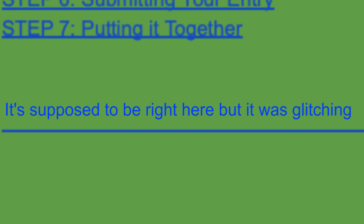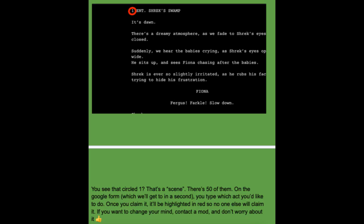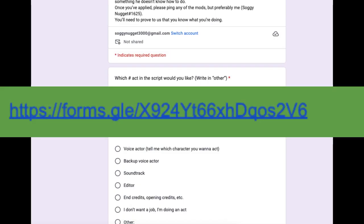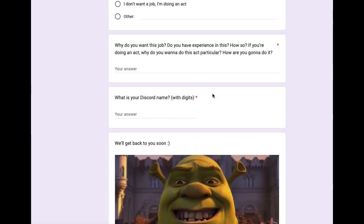Anyway, on the top of it, you can find the link to the script. On the script, there are different acts of the story, and you can then go to the Google Form to decide which act you want.